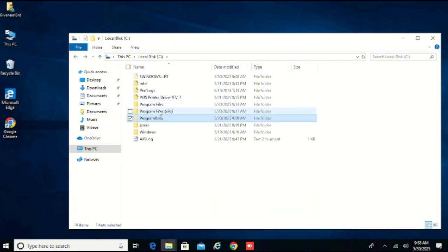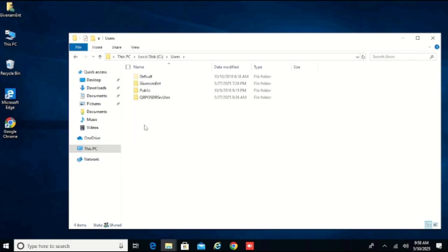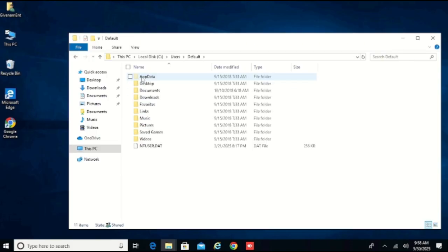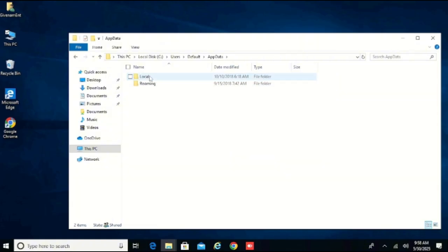Come to where we have Users, come to Default, then come to where we have AppData, and come to Local to see if you can find the Intuit folder there.